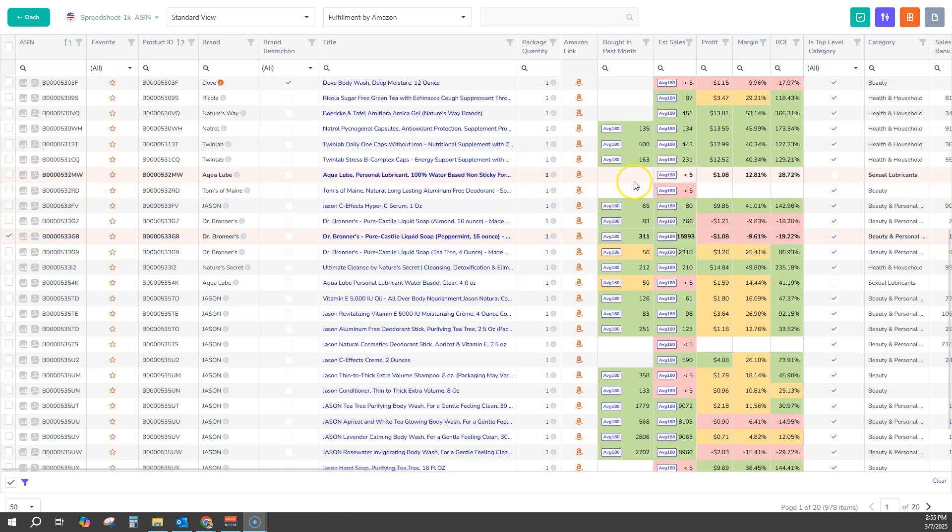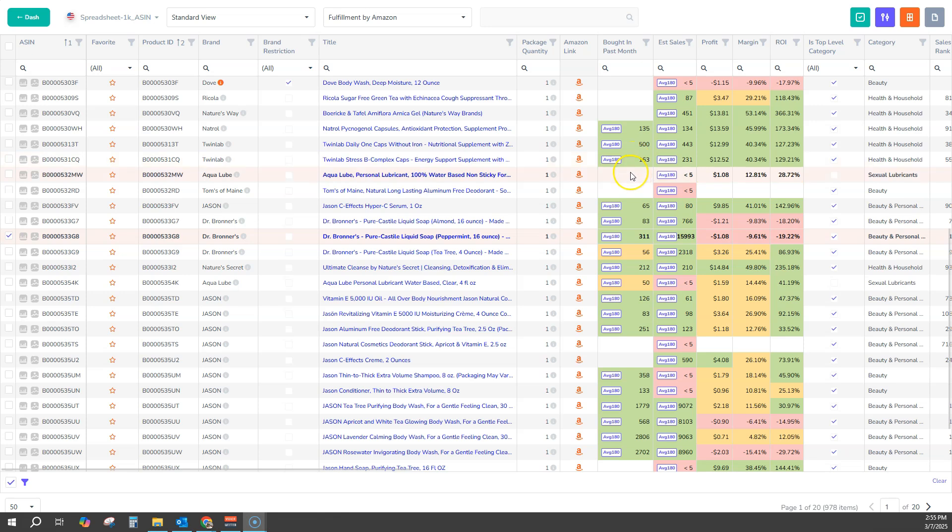This means that we look at the last 180 days and we average out the Bought and Passed Month sales data and present that figure to you.